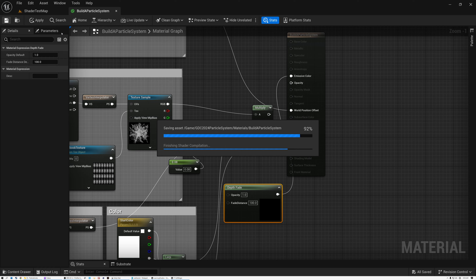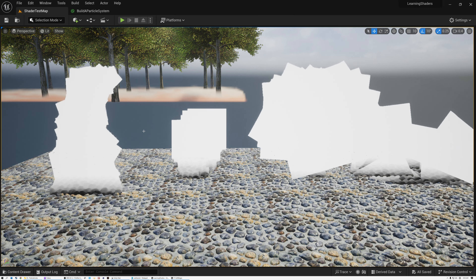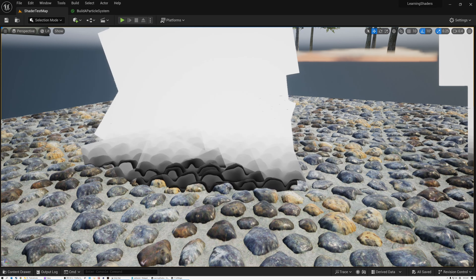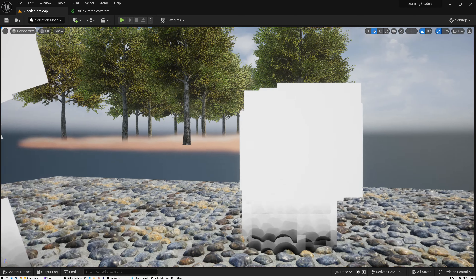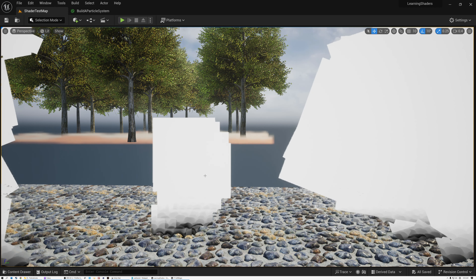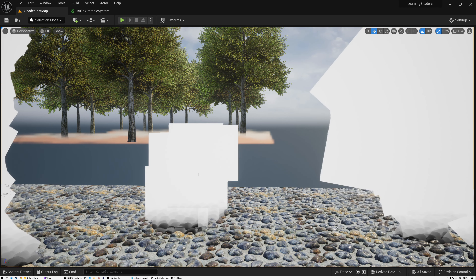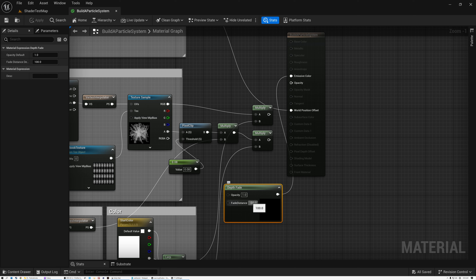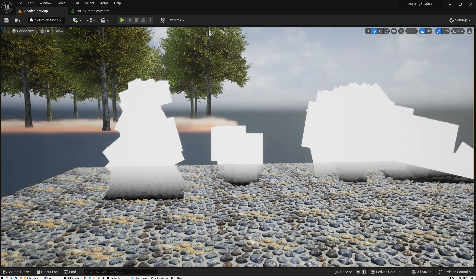After saving and switching back, it's really apparent what the depth fade node is doing. Wherever particles are close to scene geometry, they turn black. Where there's more space between the particles and whatever's behind them, the mask is white. We're able to multiply this value by our existing particle opacity to soften the edges. Setting the fade distance to 500 centimeters makes it a bit more pronounced.